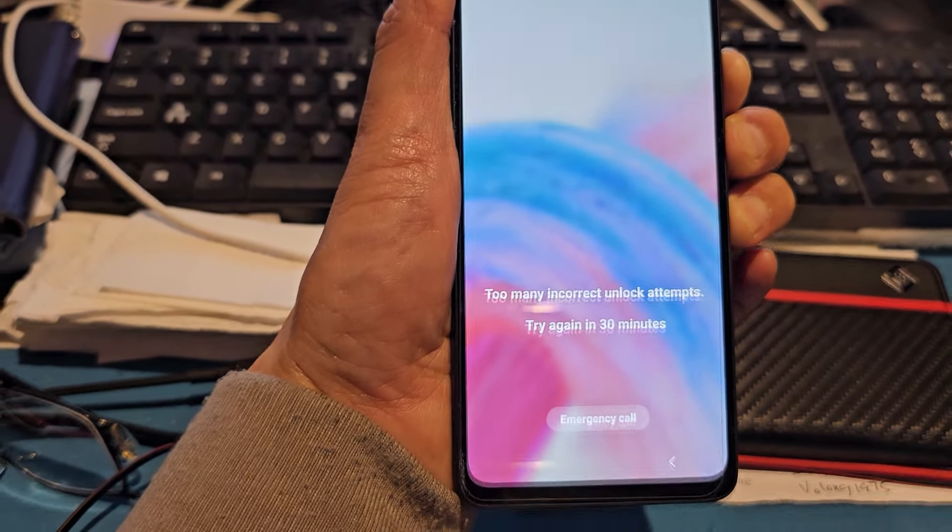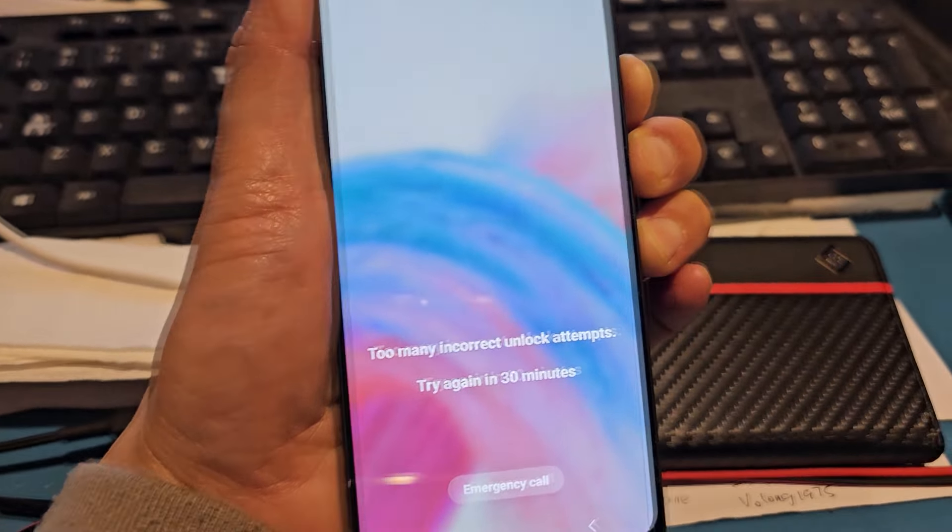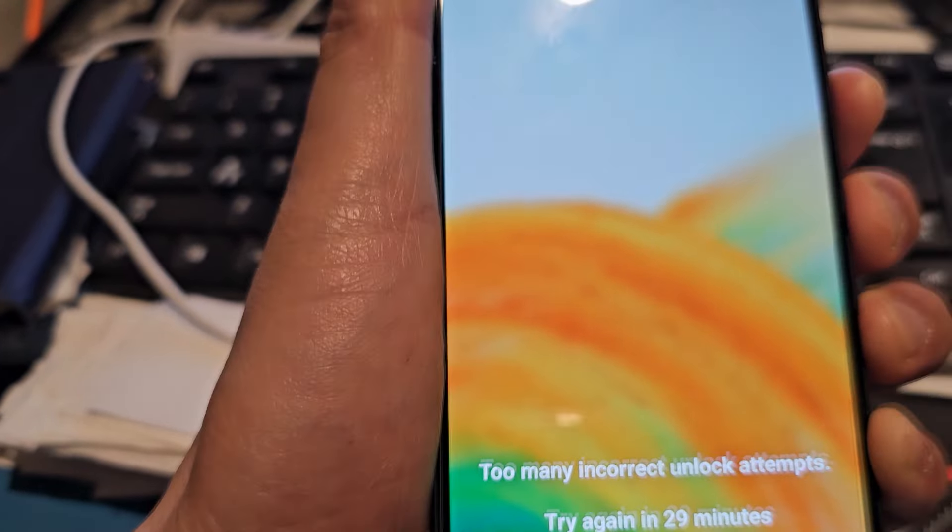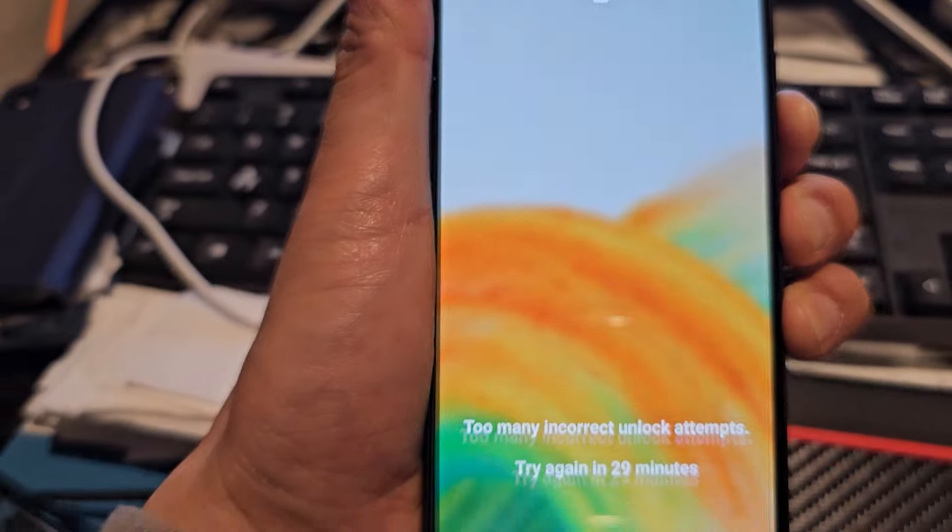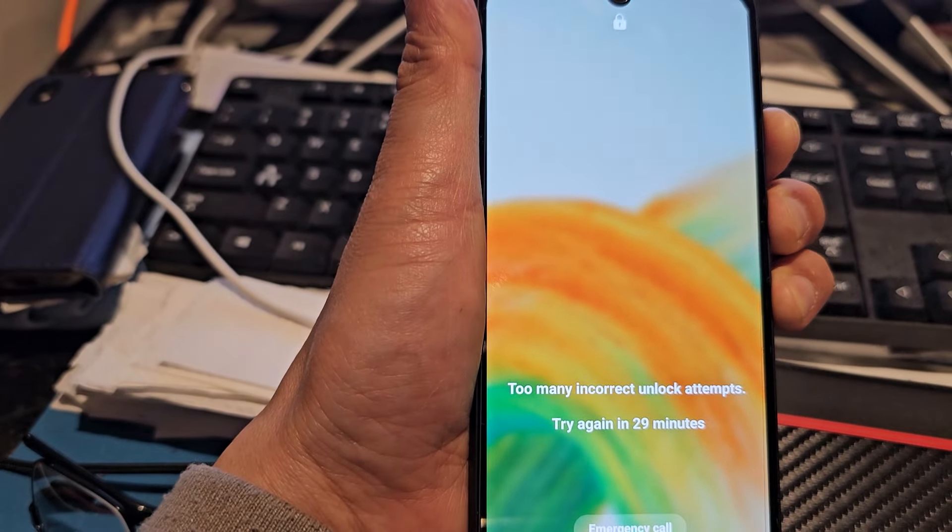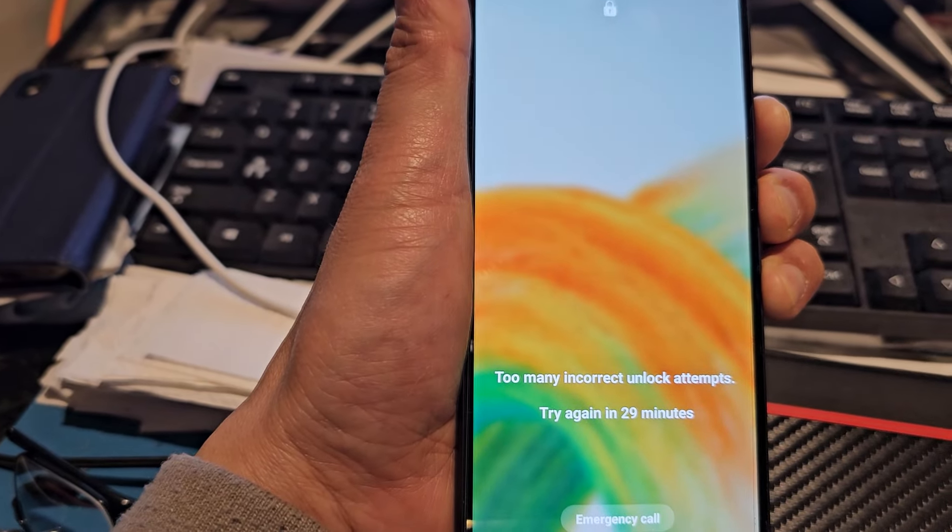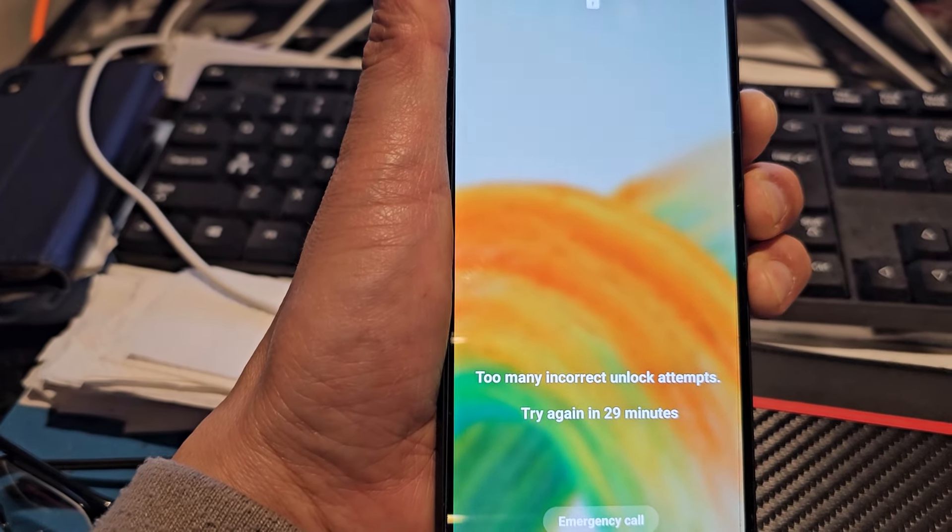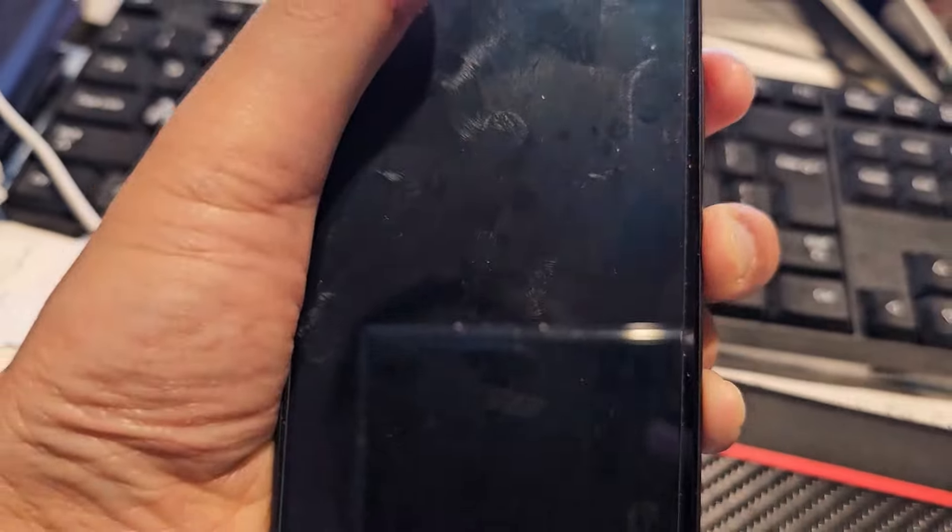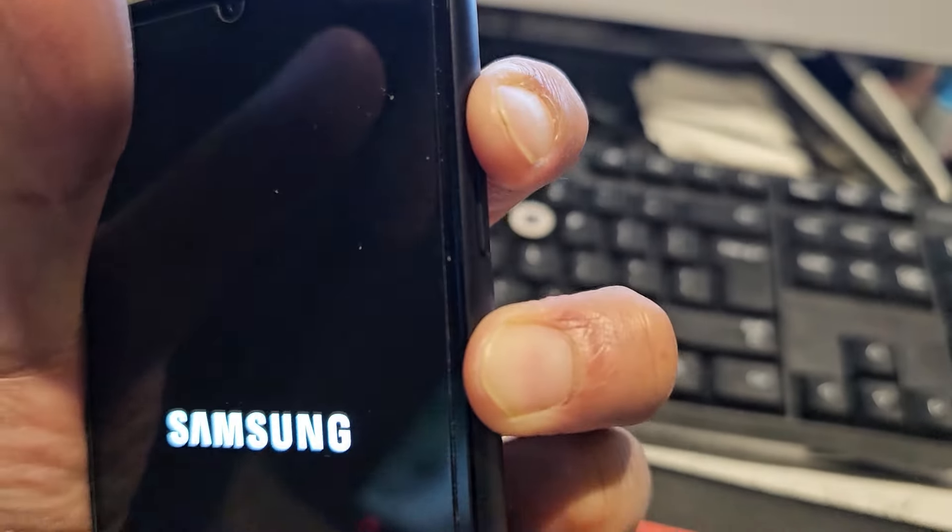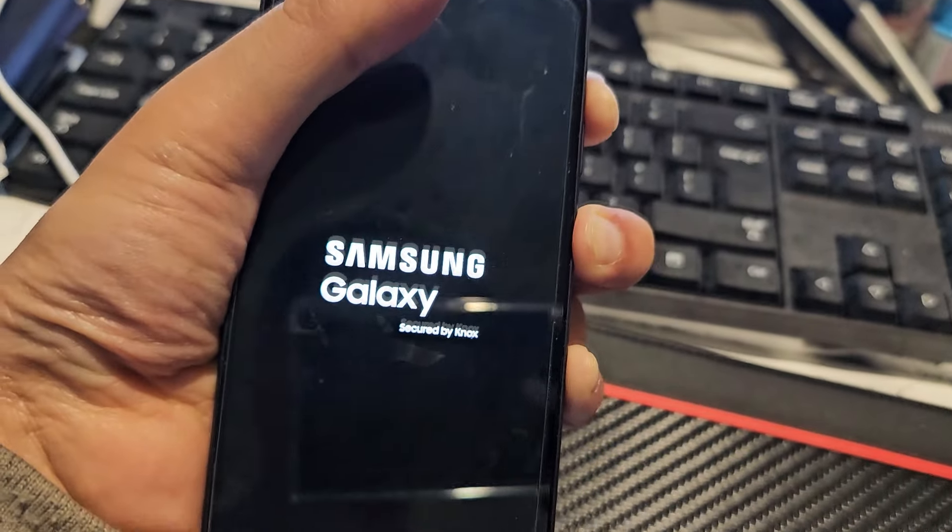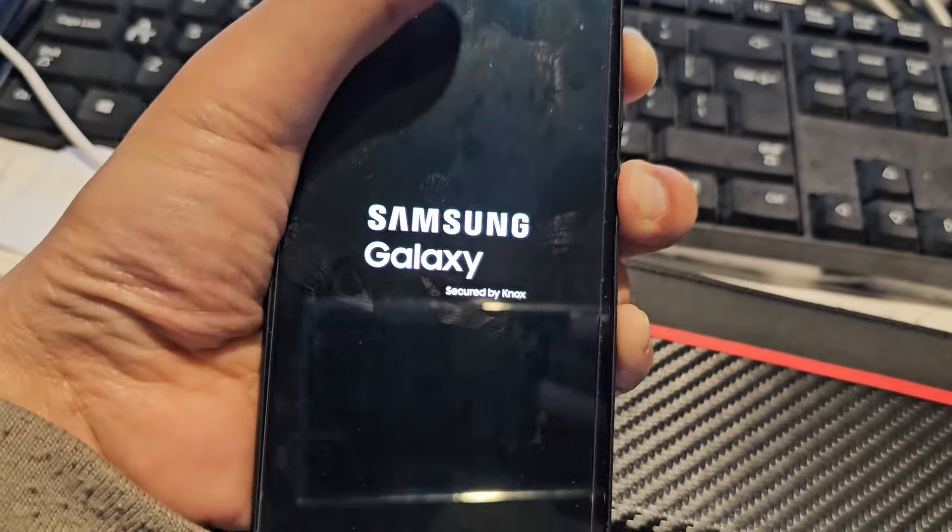Then quickly let go of the buttons and immediately press and hold the power button plus the volume up button until you see the Android recovery menu.